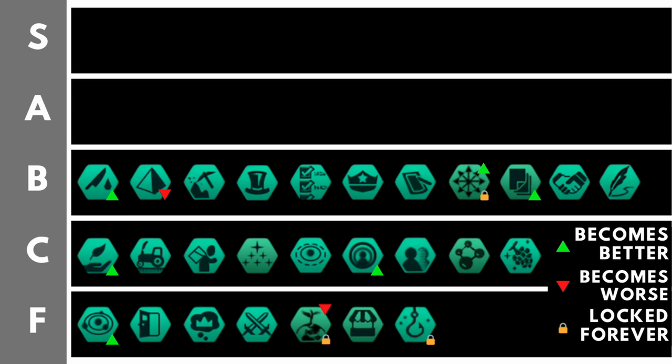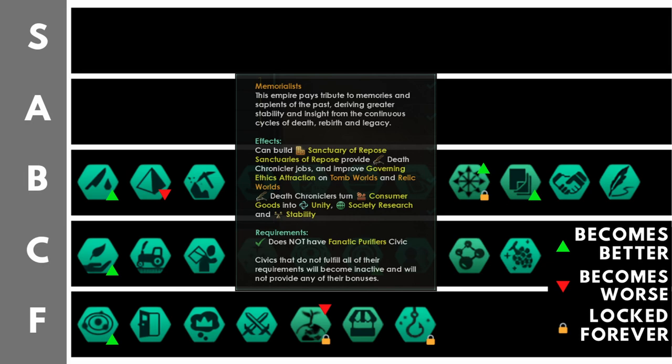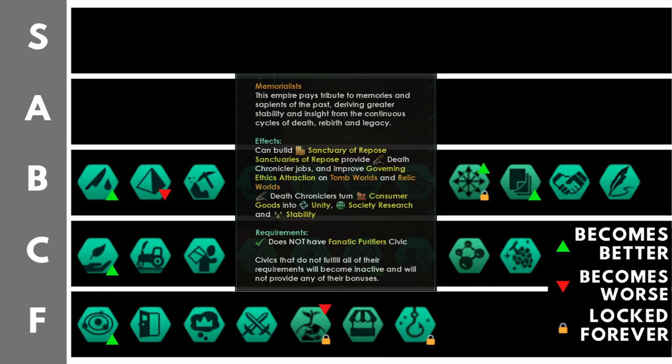Memorialists allows you to build the Sanctuary of Repose line of buildings. These replace monuments. They give the same basic bonuses as monuments, plus one, plus two, or plus three unity per ascension perk, as well as plus five percent unity from jobs. On top of that, they give you access to Death Chroniclers. Death Chroniclers increase your stability by two, your amenities by two, give you two society research, and two unity. Plus one unity with Byzantine bureaucracy as well. At the maximum level, you can get six of these Death Chroniclers, and that will give you a nice juicy plus twelve stability, but it does come rather late in the day. And as a job, well, it's really not that good. It's very much an all-rounder job, giving you a little bit of everything.